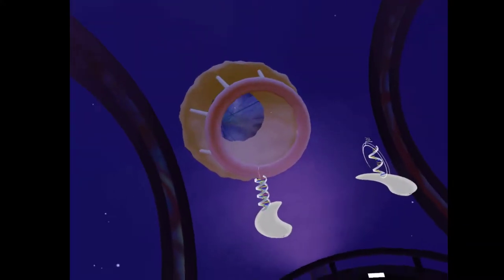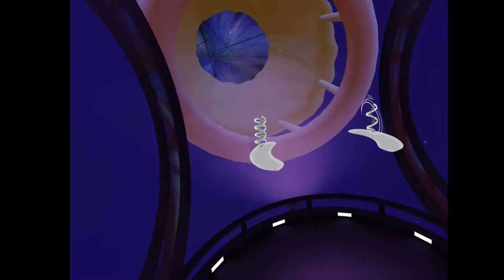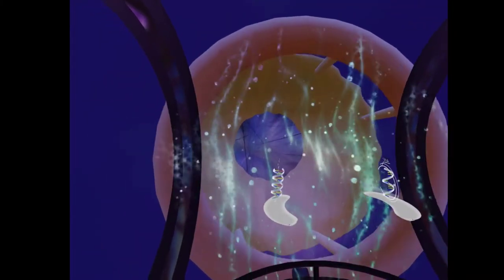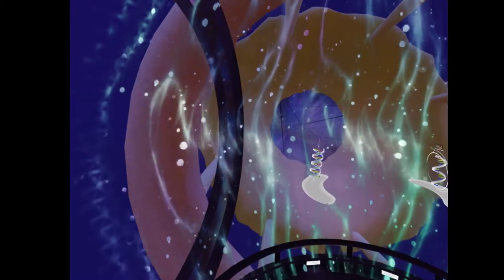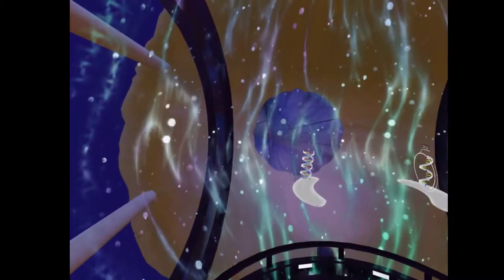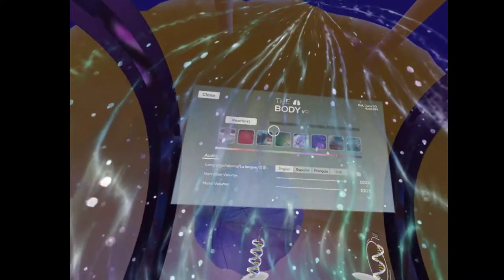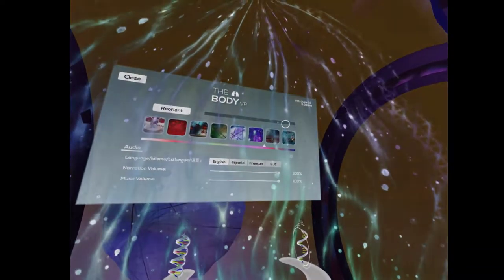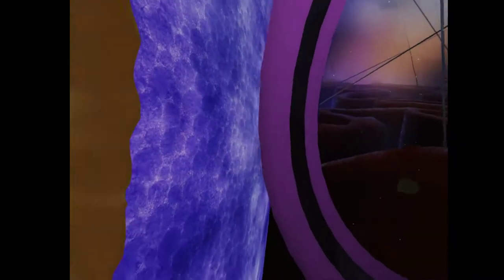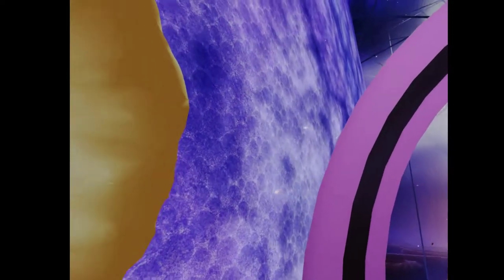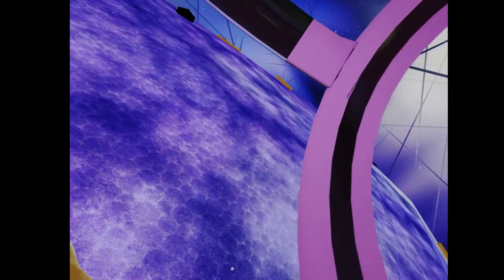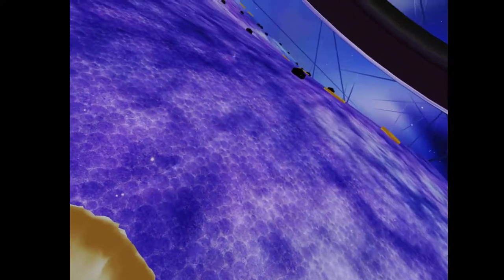Whoa, where are we going? Let's exit the nucleus, through a nuclear pore. Okay. Where are we going? We have exited the nucleus, and are now floating through the cytoplasm.